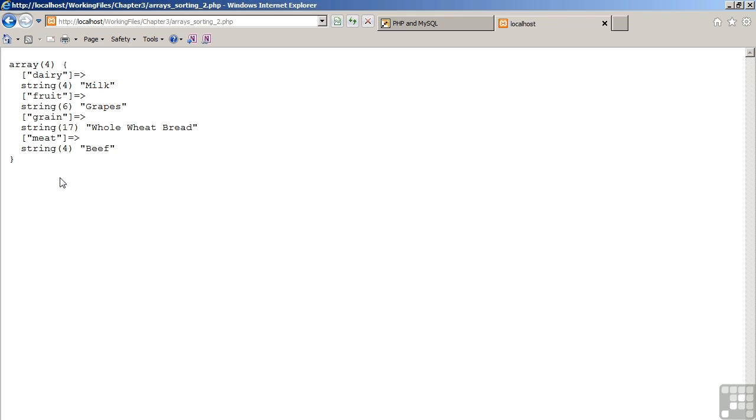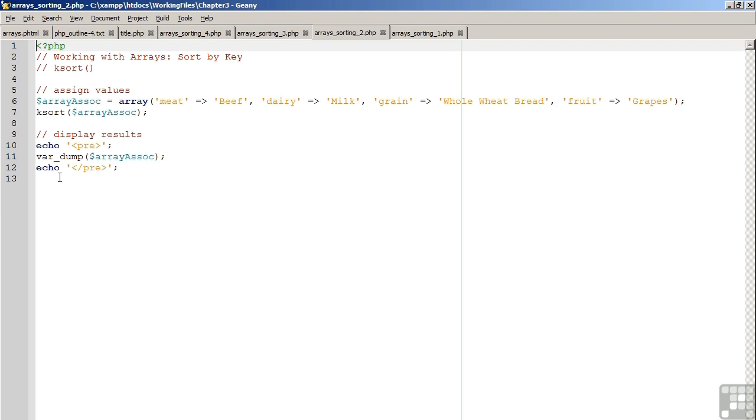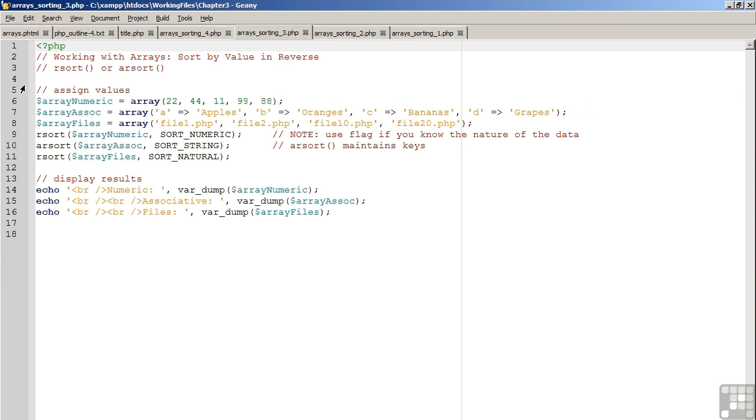So you would use sort or asort for values. You would use ksort for keys. The next question then is, how do you sort in reverse? The answer is you could use rsort or arsort. Again, the difference between the two: rsort is similar to sort, but it sorts in reverse order. arsort is similar to sort, but it does it in reverse and it maintains the association between the keys.